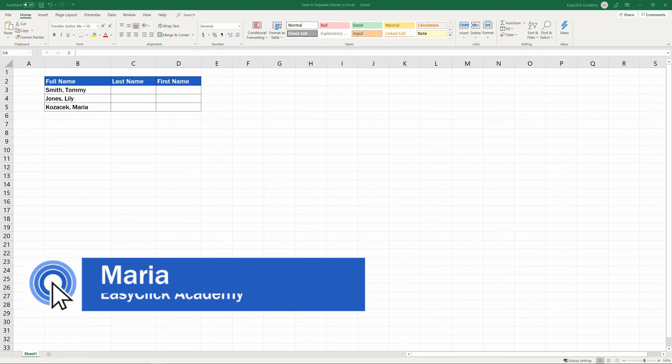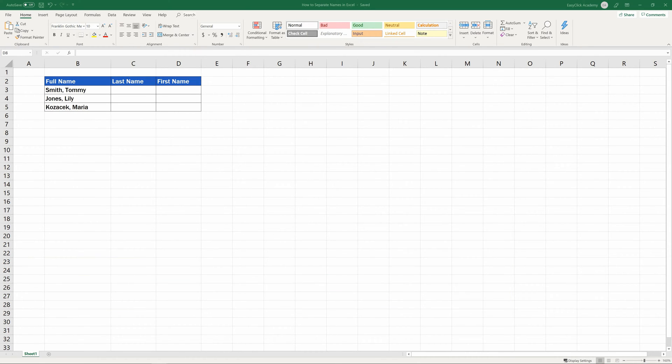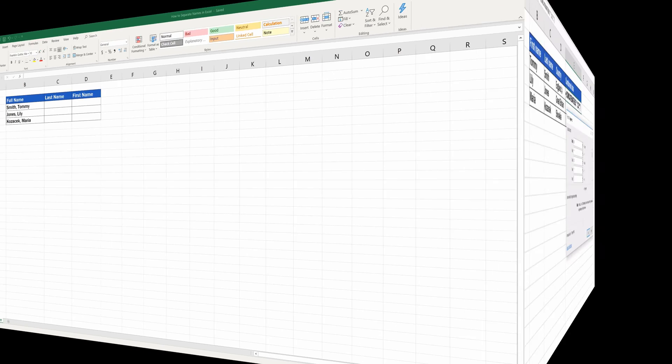Hi there, and welcome to EasyClick Academy. My name's Maria, and together with our EasyClick team, we're here to make sure you'll be able to use Excel in a quick and easy way, thanks to our digestible video tutorials.